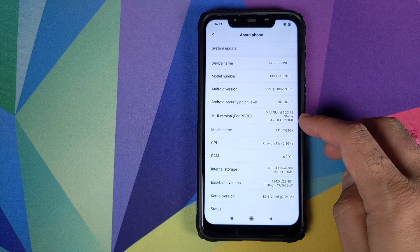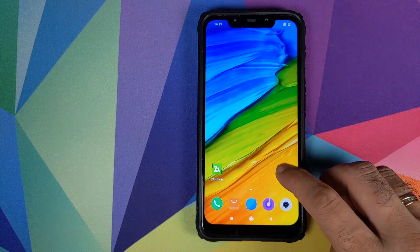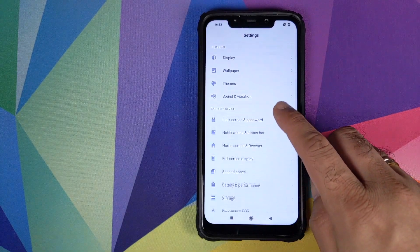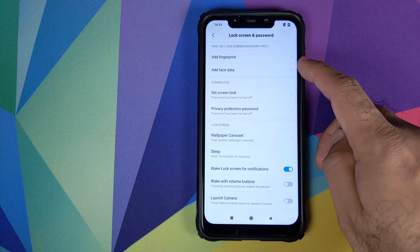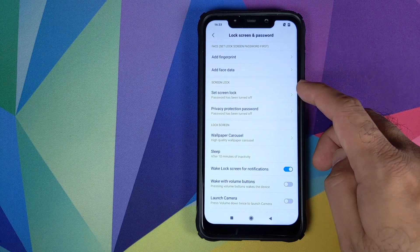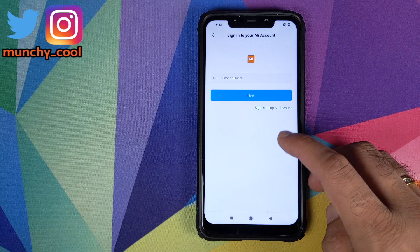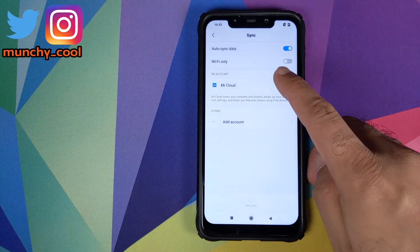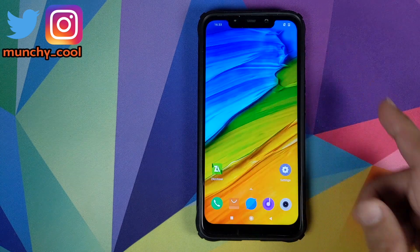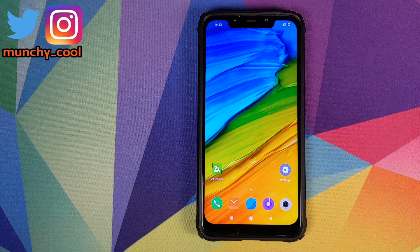First, go into Settings — right now I'm running the latest global stable which is 10.3.7.0 MIUI 10. Then go back into Settings, scroll down, go into Lock Screen and Password and remove your fingerprint and face data screen lock. Once that is done, go back, scroll down, go into Mi Account and remove your Mi account. Then go into Sync and remove your Google account. Once you have removed all the security measures and accounts from your POCO F1, reboot your device once.